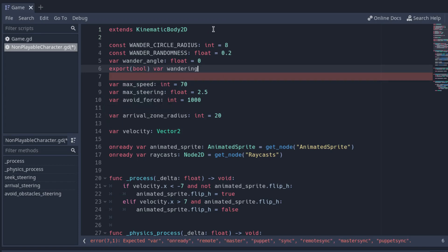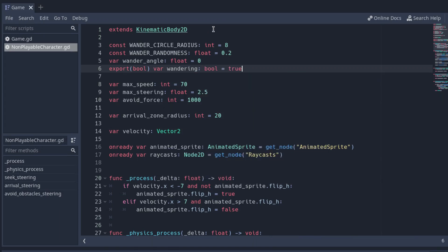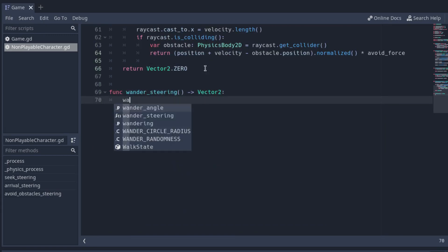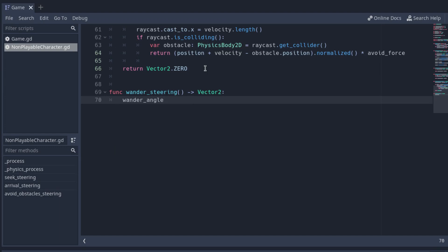Create the WanderSteering function. Firstly, set the value of the wander_angle variable using the RandomRange function.